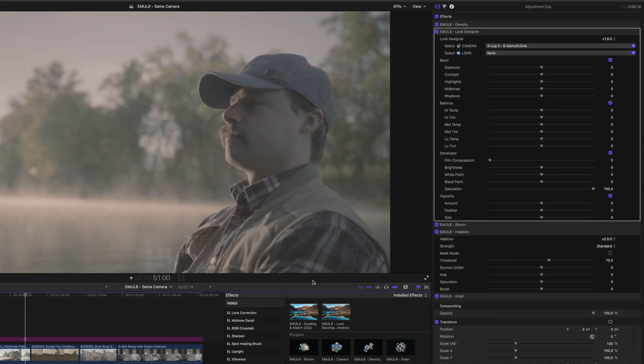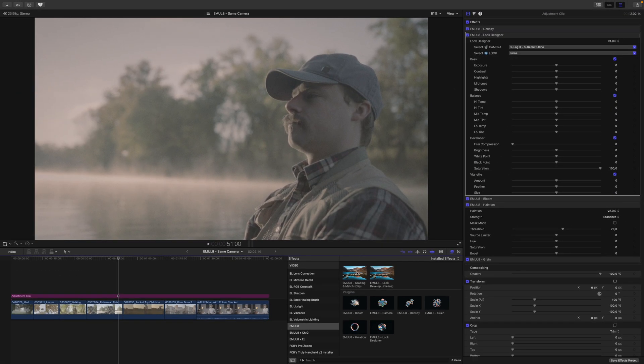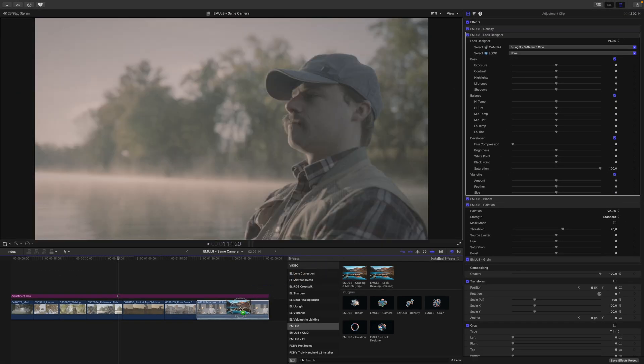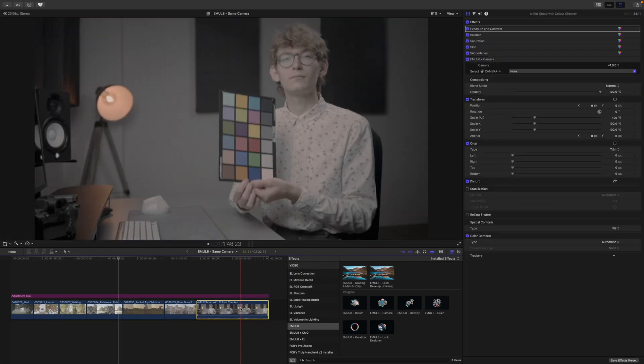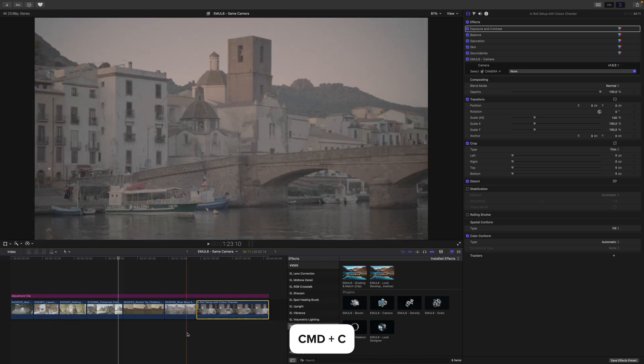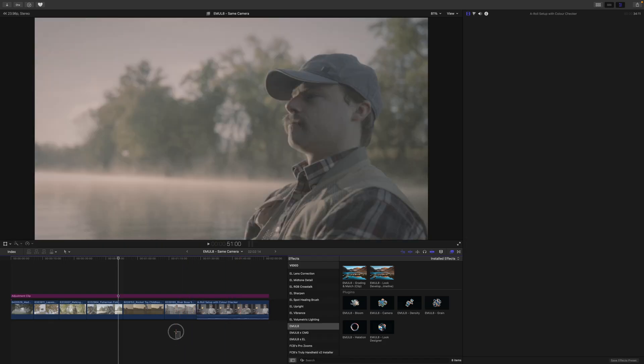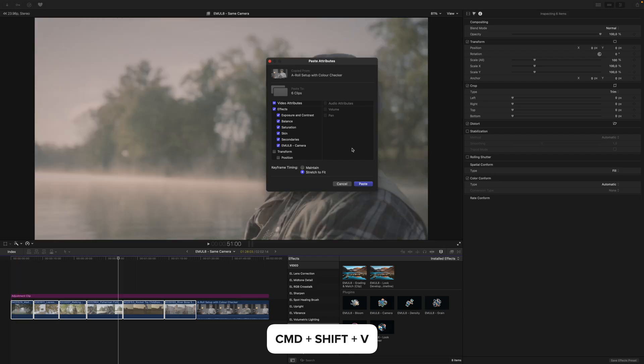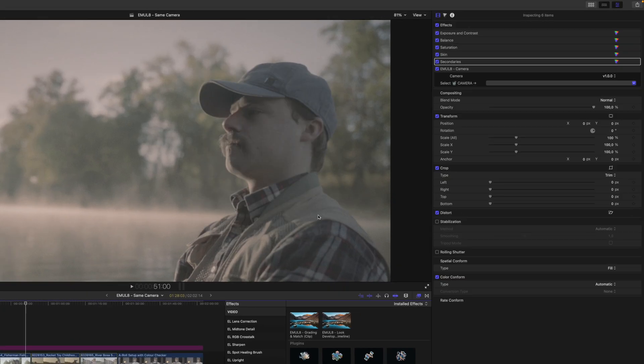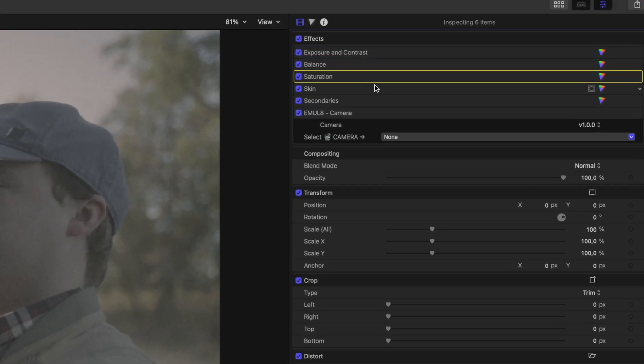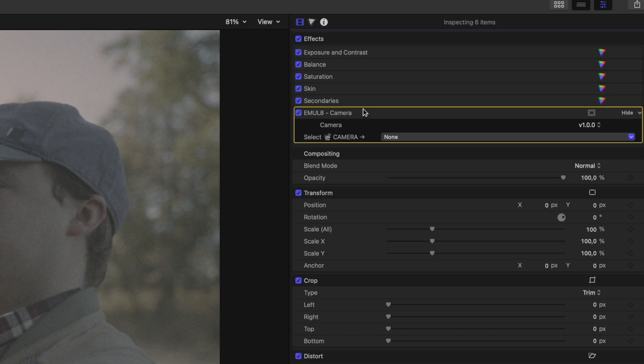Now we want to add this Grading and Match preset to one of our clips. Then we select the clip and press Command-C. Then we select all of our other clips and press Command-Shift-V. Now we want to paste all of the attributes.